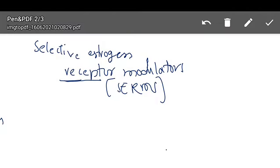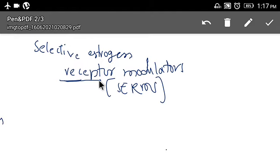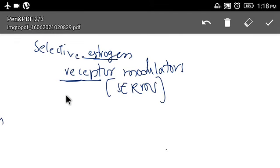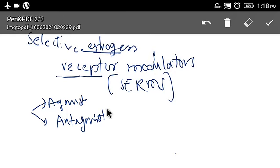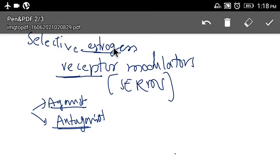Let us discuss selective estrogen receptor modulators. As the name indicates, these drugs act on estrogen receptors. The strange behavior of these drugs is that on some estrogen receptors they act as agonists, whereas on some other estrogen receptors they act as antagonists. This is how selective estrogen receptor modulators act.